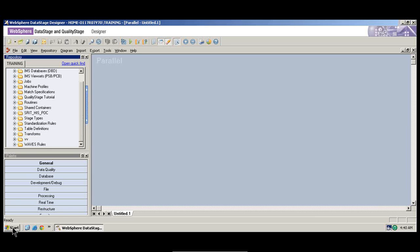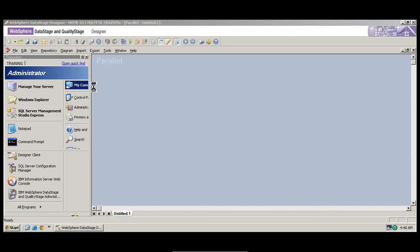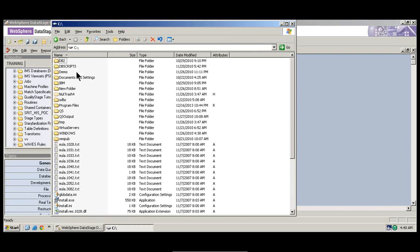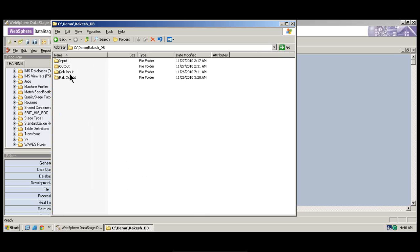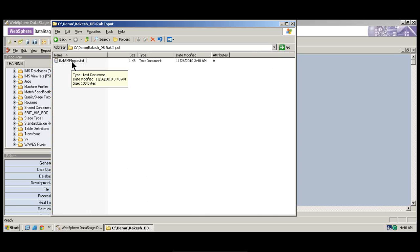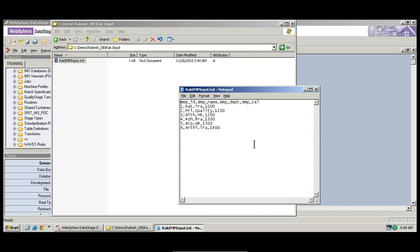So this is the canvas area where you run your jobs. Now, I have a sample flat file that I've created. I'll just show you the demo so you can understand. I have a small flat file that has an Employee ID, Employee Name, Employee Department, and Employee Salary columns, and a data column. Can you see that?